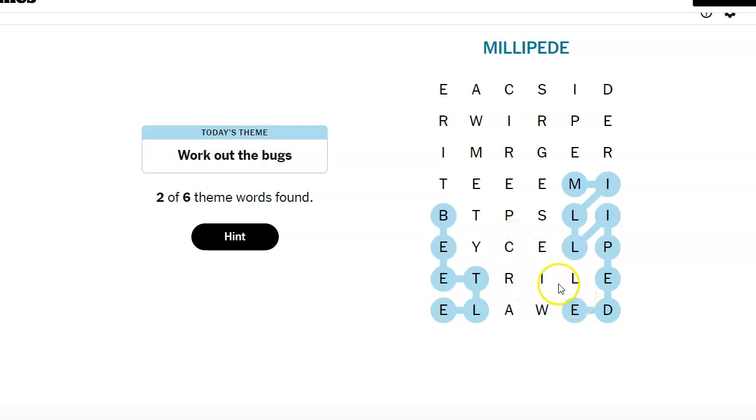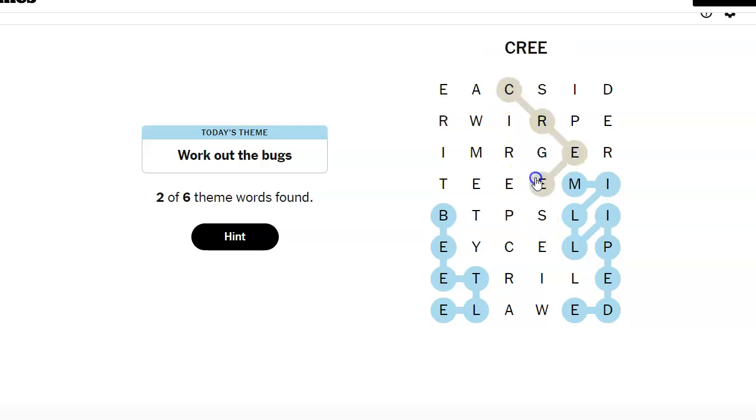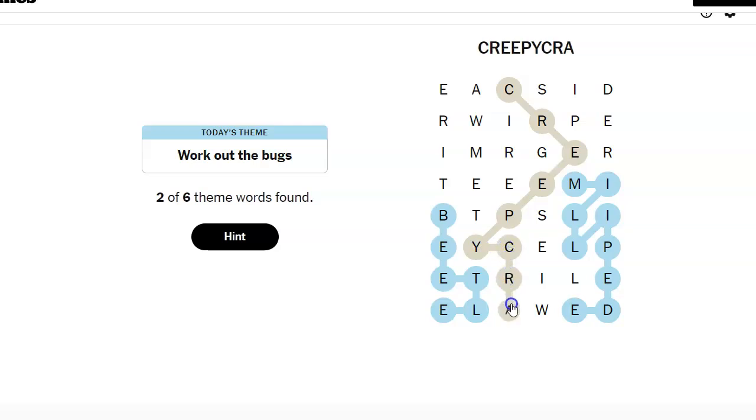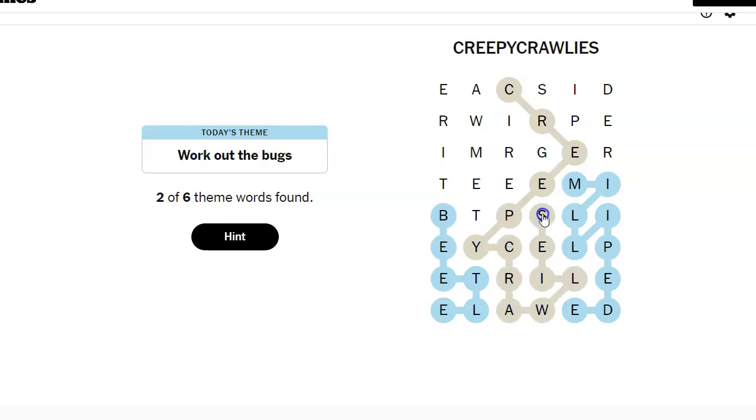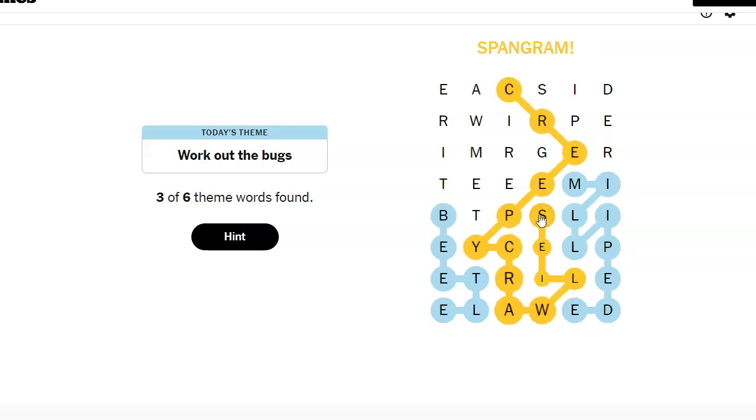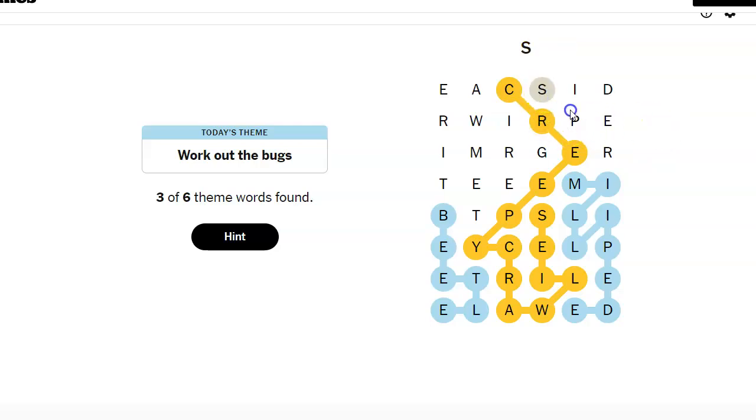Crawlies is there. Did I spell it wrong? Creepy crawlies. I bet I spelled it wrong. I bet I missed something. Yes. You guys saw it, I'm sure.